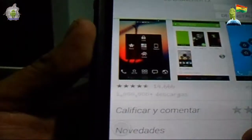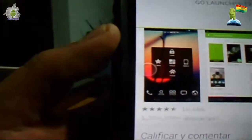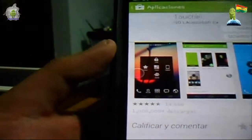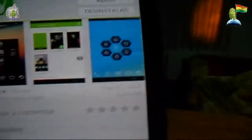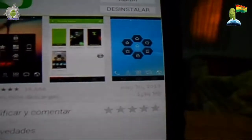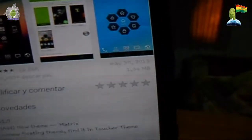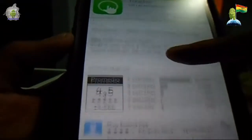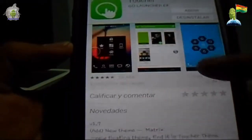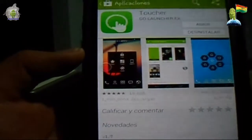Como ustedes pueden apreciar, el punto siempre se mantiene activo dentro de nuestro dispositivo. Para descargarlo, simplemente le dan a descargar. Tiene un peso de 1,34 megas, bastante liviano, y una calificación de 4.5 dentro de la Play Store, es decir, es bastante bien aceptado por los usuarios de Android.